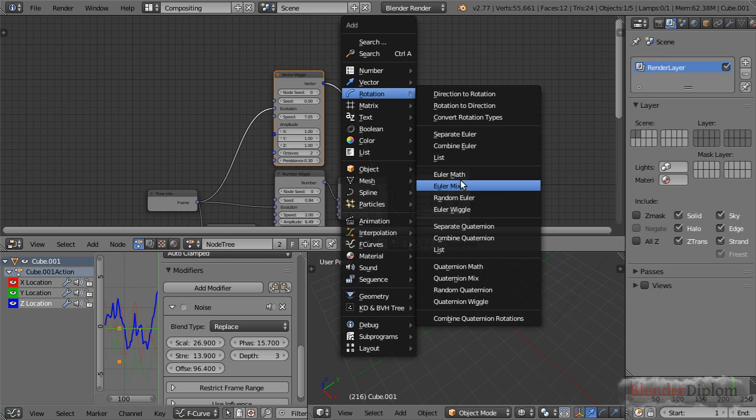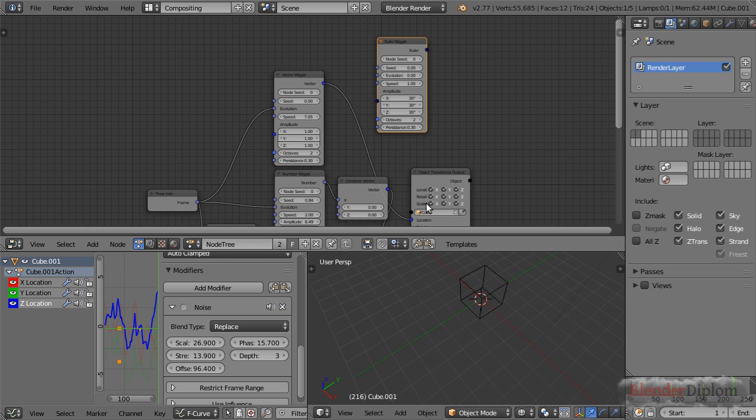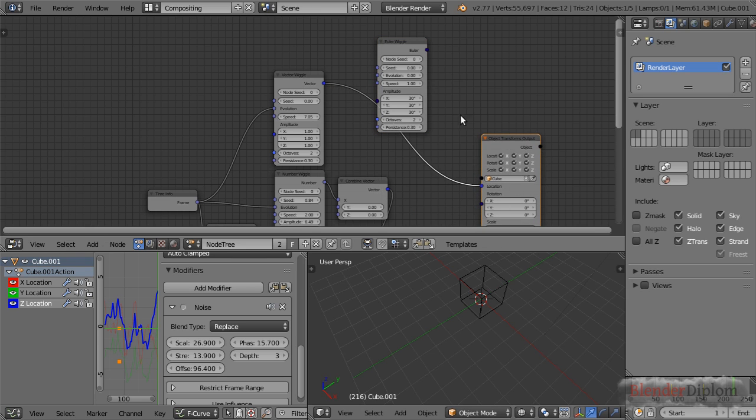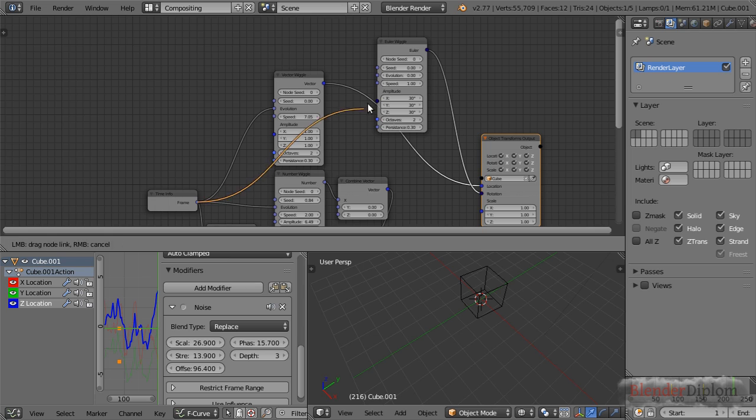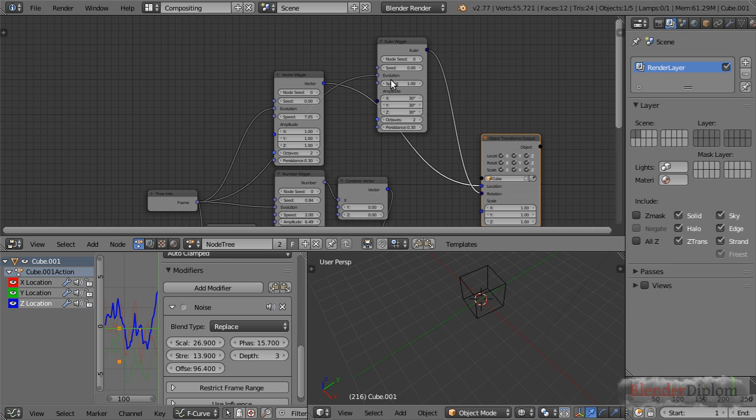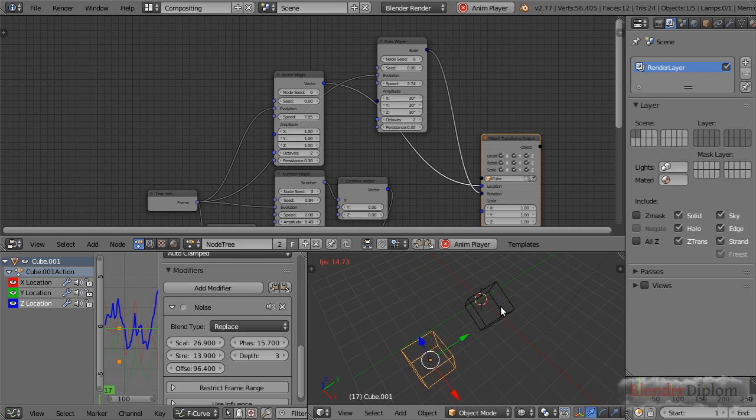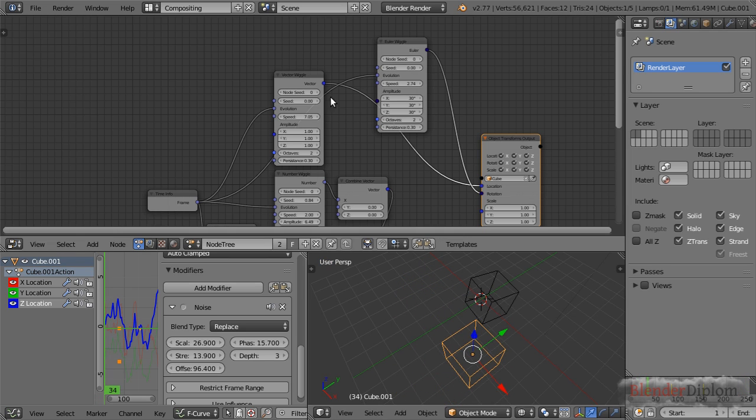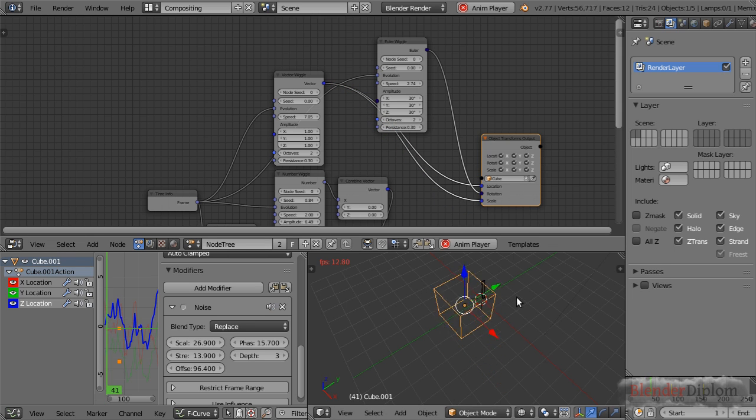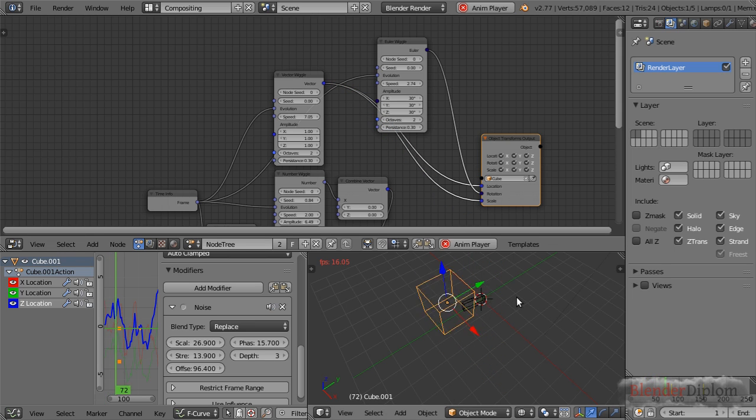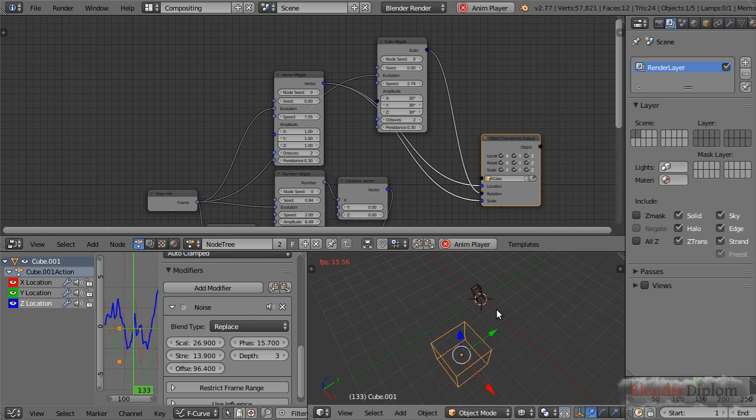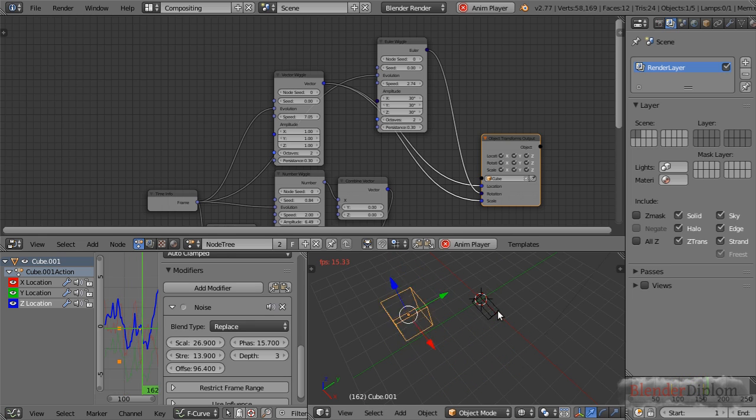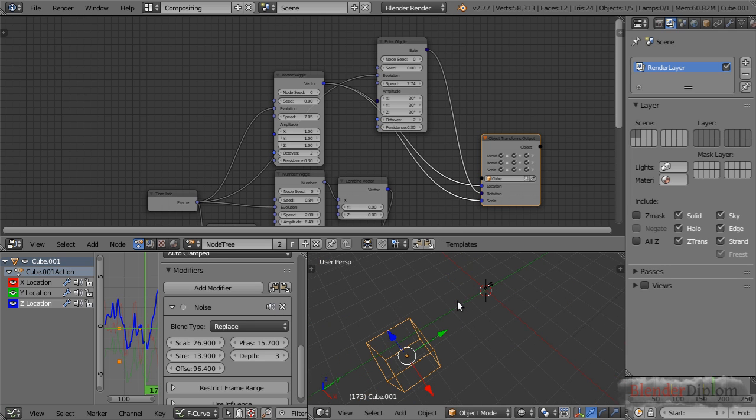There's more to it. We even have an Euler wiggle for rotation. Let me add this as well—rotation, connect it here, and once again frame here into evolution. Let's increase the speed as well. Now this is also rotating in a wiggly fashion, and we could also add this for scale as well. Now we have rotation, scale, and position animated using wiggle with just two nodes—really cool.